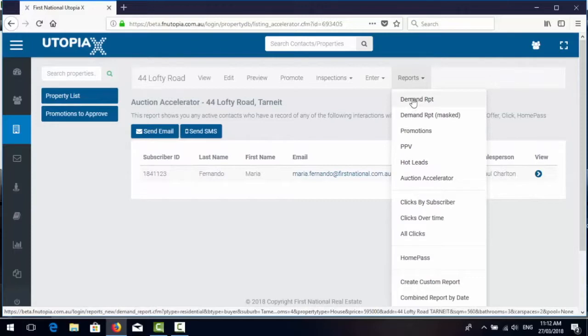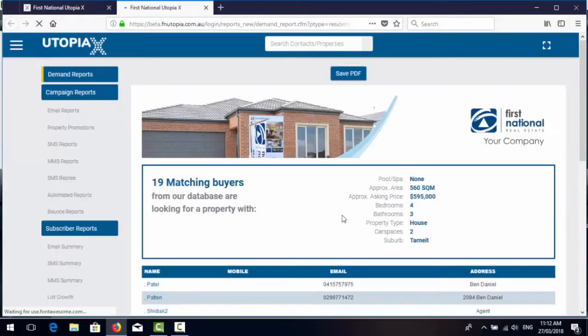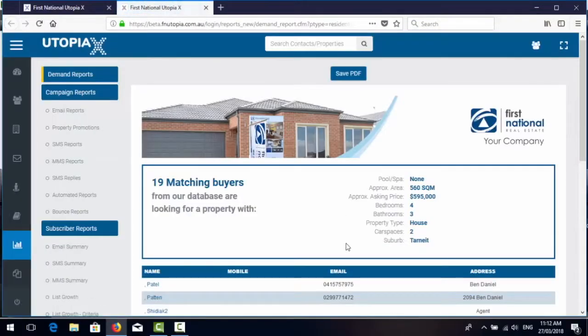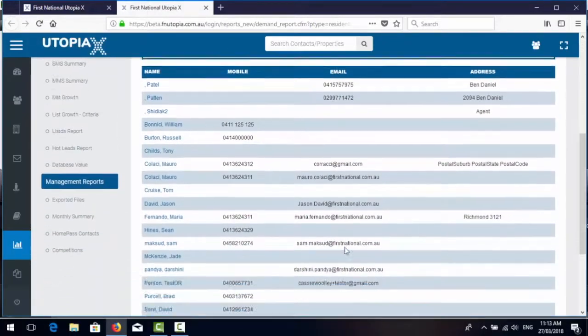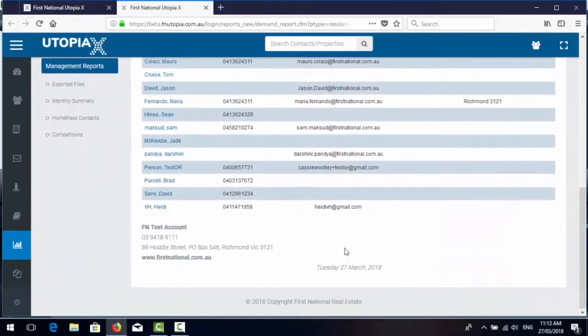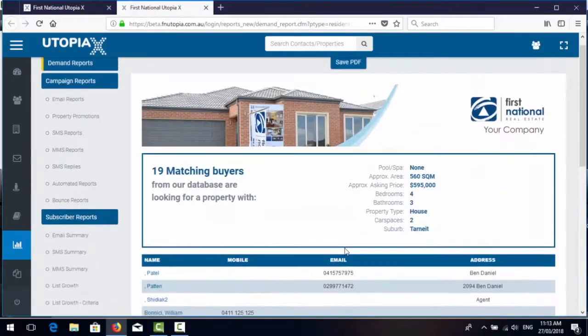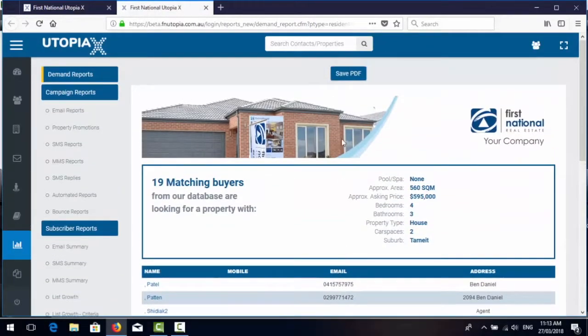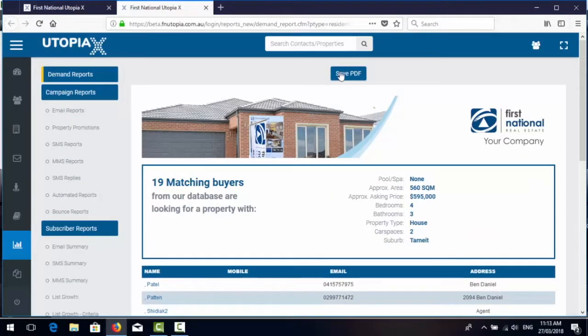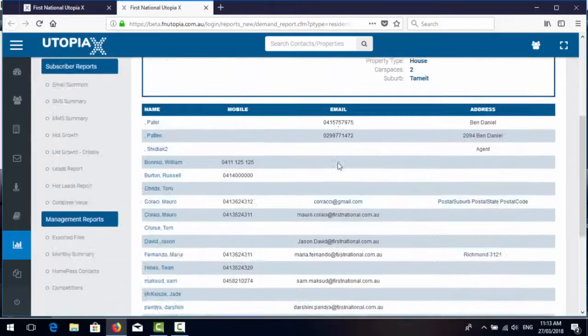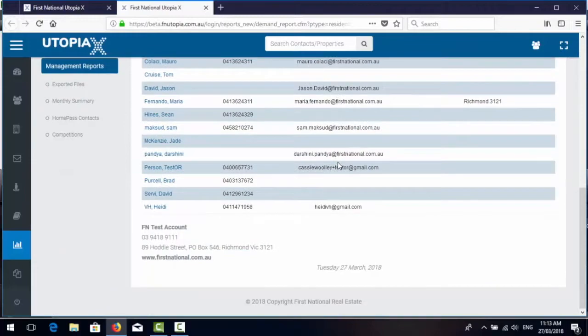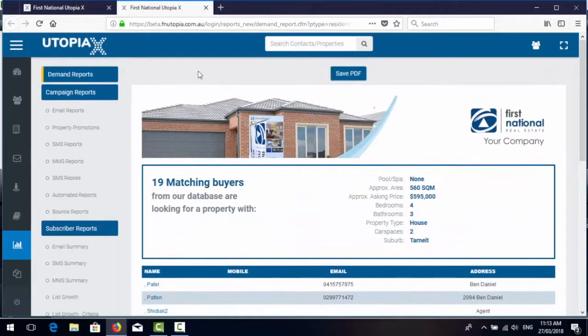Just give you a quick overview of the new demand report. So we've tweaked the look and feel of the demand report slightly, especially in the case of a masked report. We've improved the PDF saving capability of the demand reports. So hopefully you'll like the new look and feel.